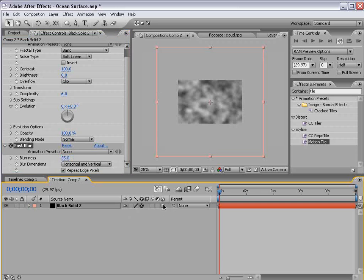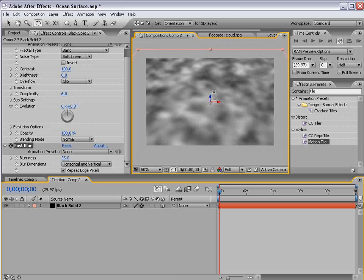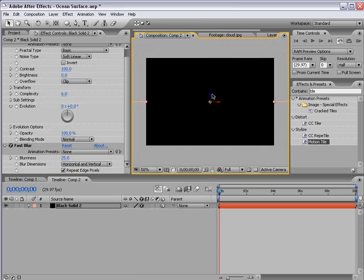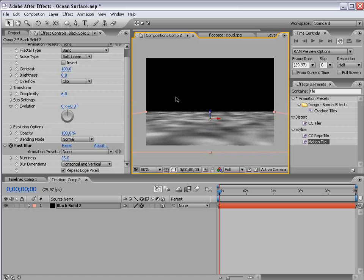Then I'm going to turn it into a 3D layer and rotate it until it's flat and then move it down so it's a floor.